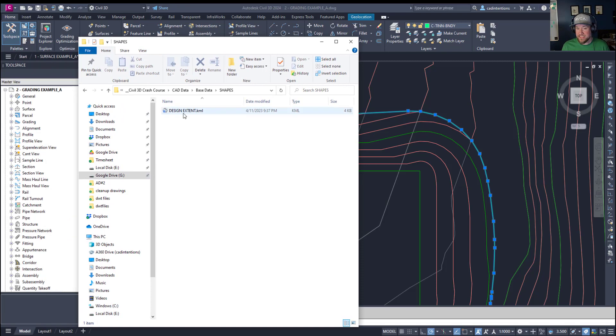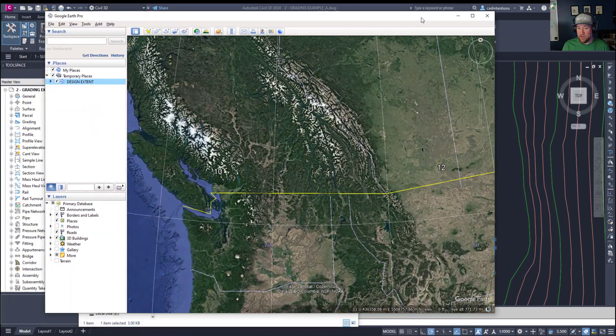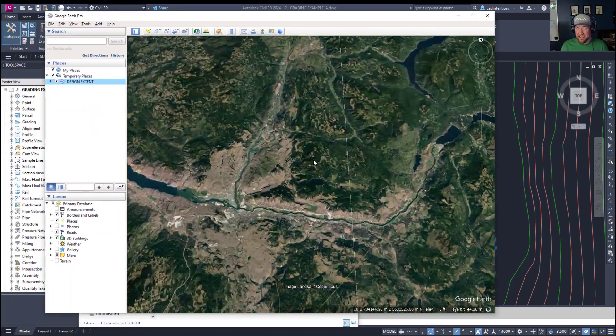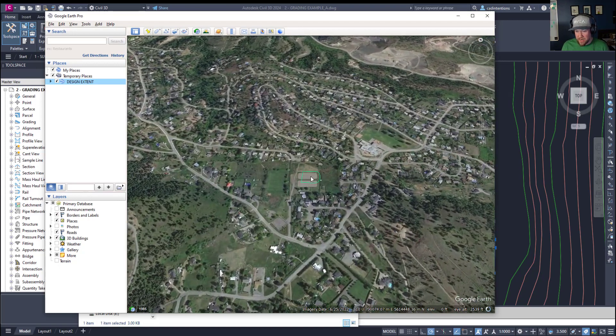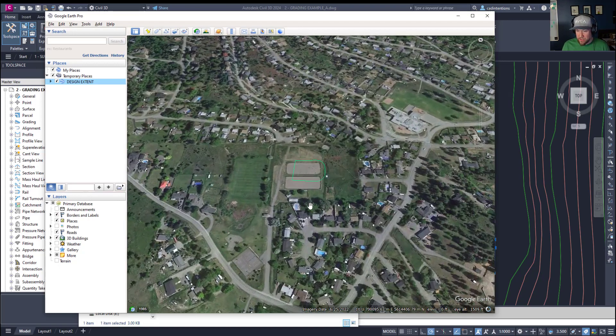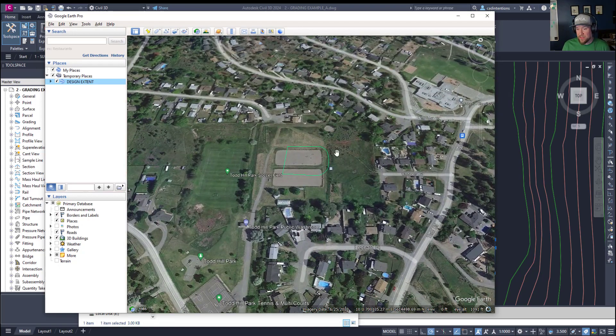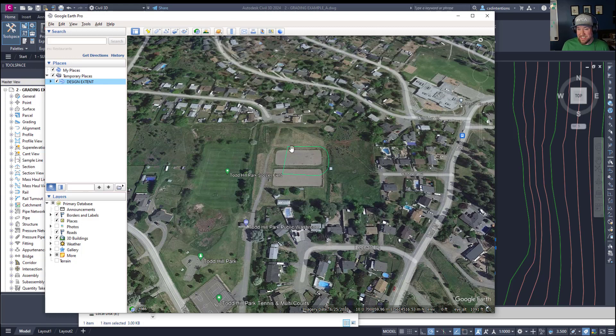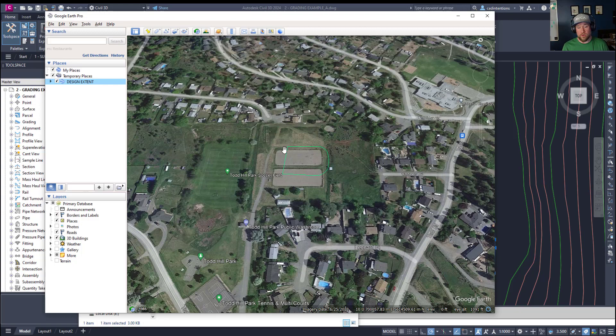So you can see here we've got design extent dot KML. Now if I double click that it's going to open up in Google Earth which I've got on the second screen here. It's going to zoom right in and you're going to be able to see where this pond is being placed and you can see it's been designed in this open field area and it's going to give a quick and easy way to export things directly to Google Earth or to a shapefile.